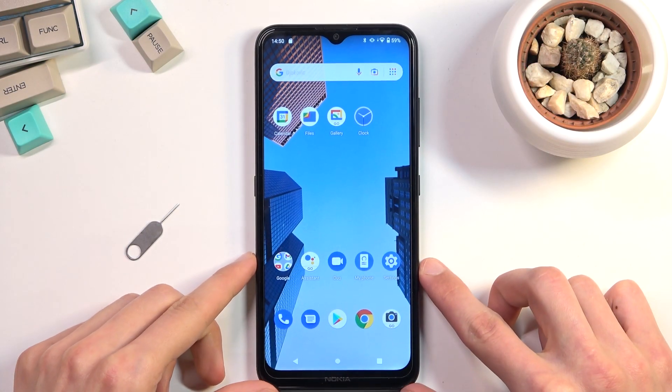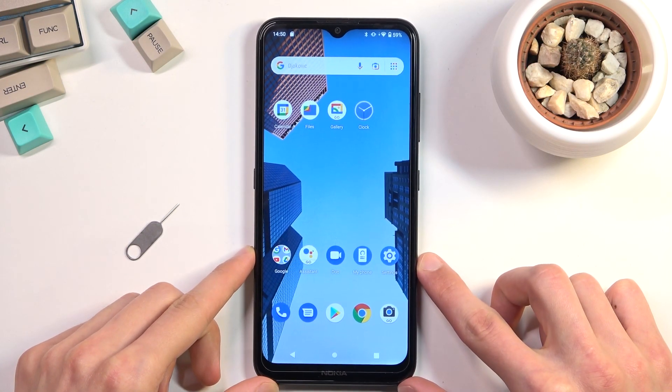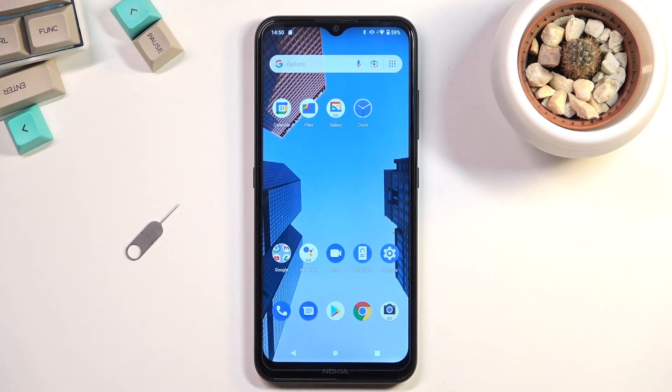Welcome! I'm from the music Nokia 1.4, and today I'll show you how you can enable and also set up your portable hotspot.